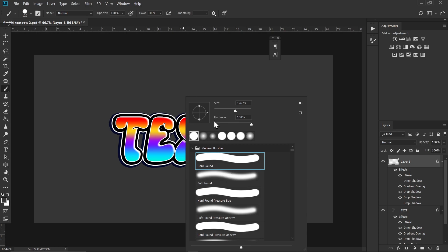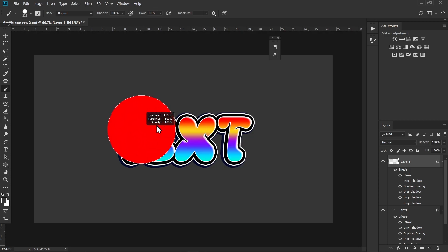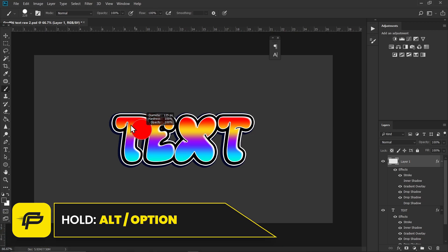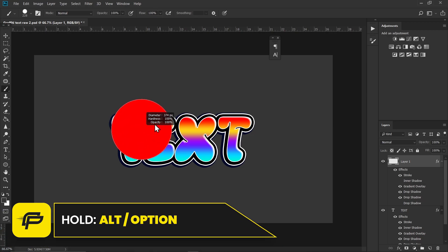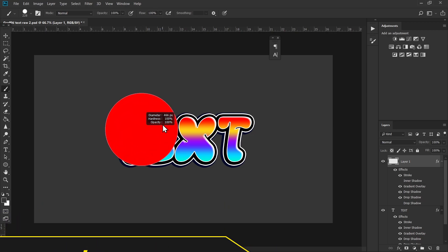Now select the Brush tool and make sure you have a hard round brush with 100% hardness on it. Increase the size of the brush like this. You can also freely choose the brush size by holding Alt on your keyboard and just moving the cursor like that.